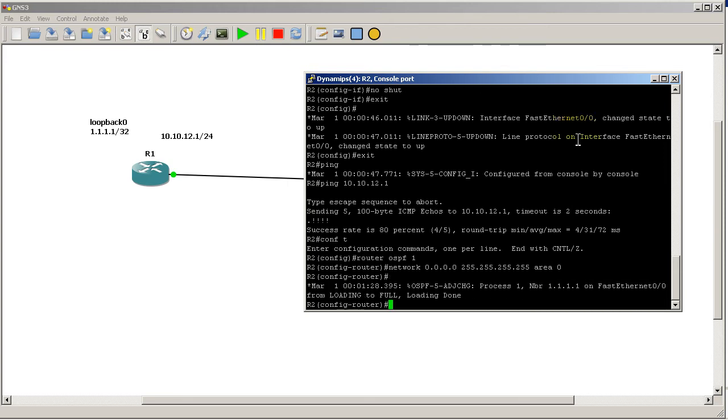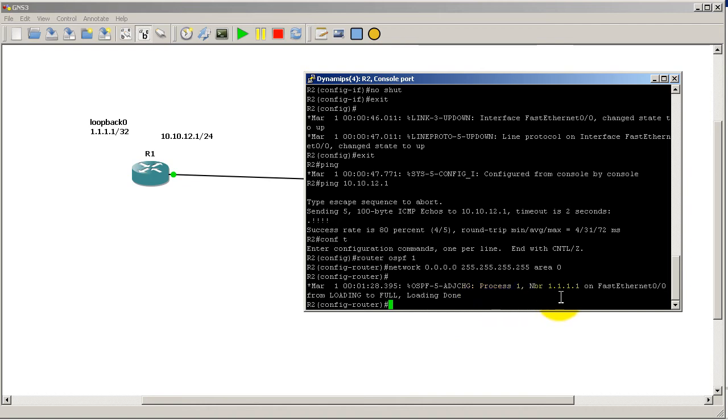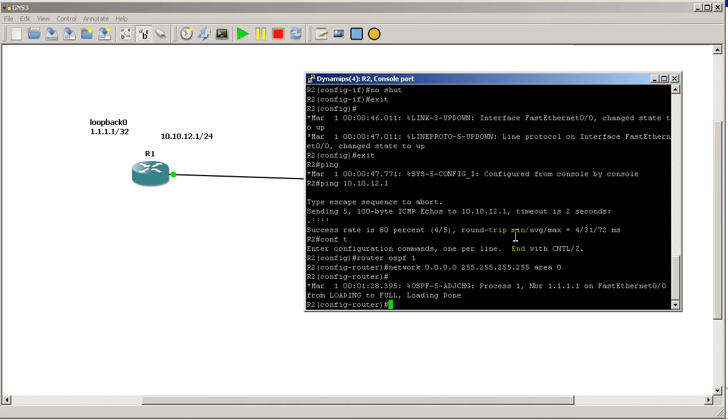As soon as I did that, it's pretty fast - I have this message come up. It's basically an adjacency change. I see a friend out there, process 1, neighbor 1.1.1.1 - this is the router ID of Router 1 - loading to full. This means that we've traded LSAs, we've traded routes, and we now see each other and we're now buddy-buddy in terms of OSPF.